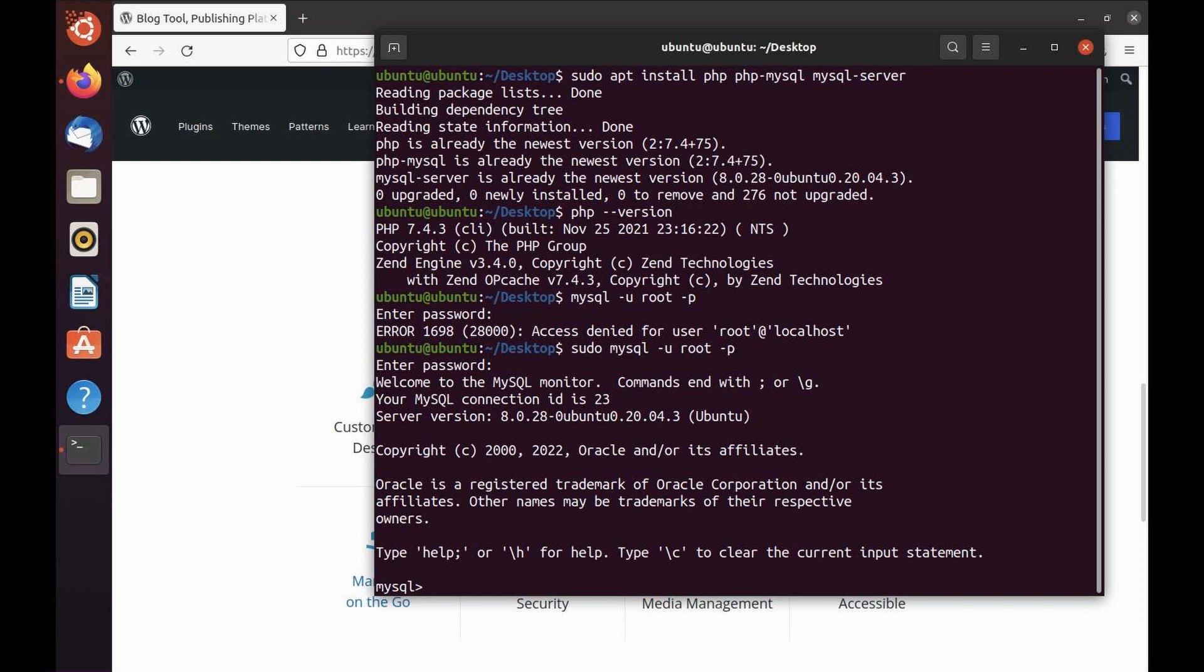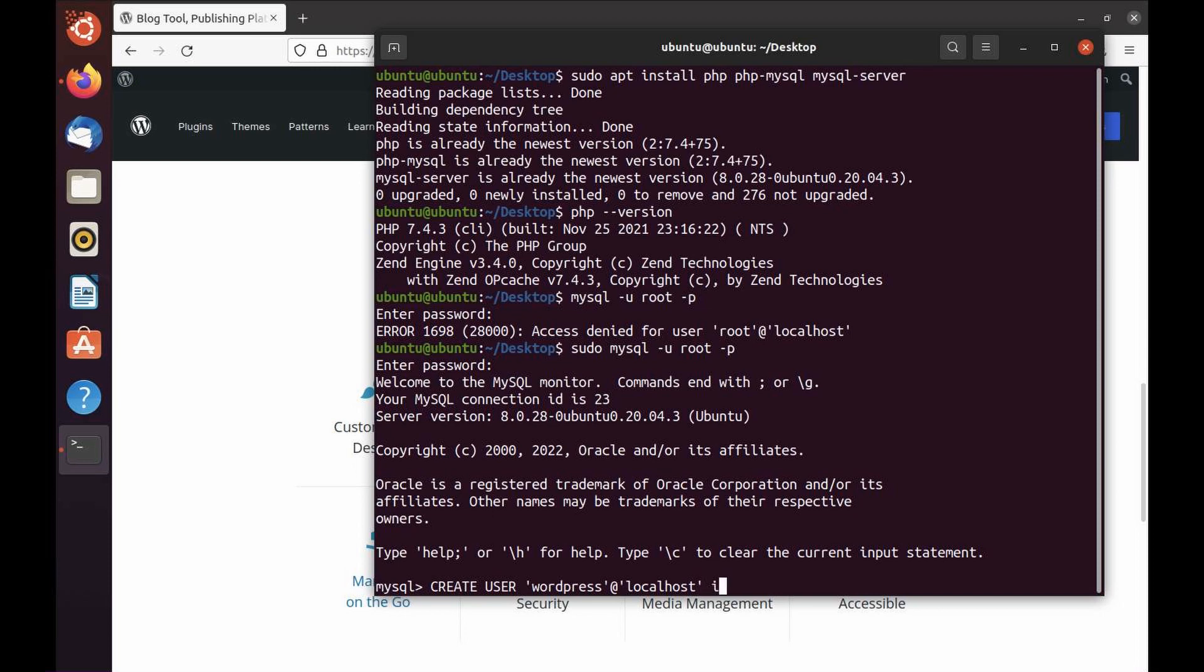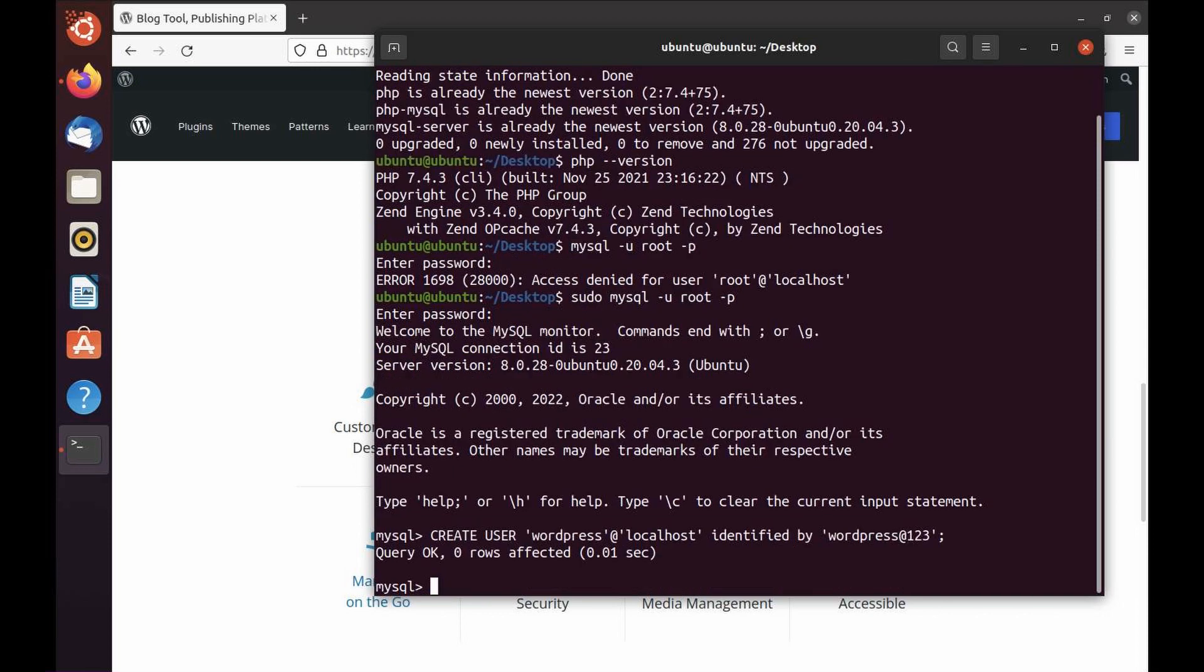I'm in for the root user now. The next thing is we'll create a user. I'm going to run CREATE USER wordpress@localhost identified by password, which is going to be wordpress@123. The password I've used here is pretty easy, but make sure if you're running on production, you use a strong password.